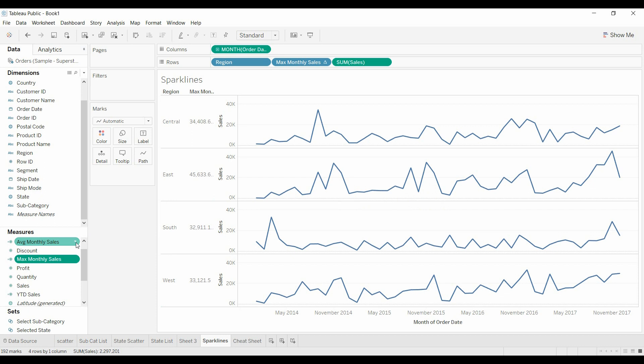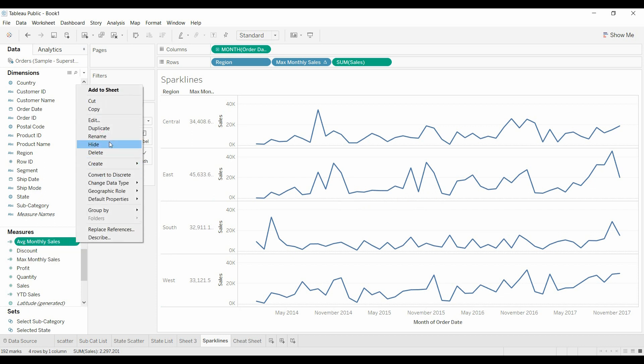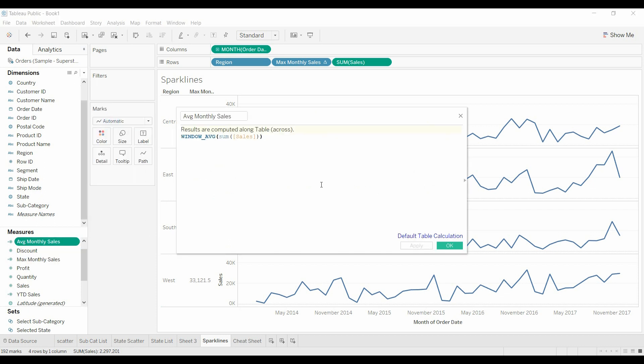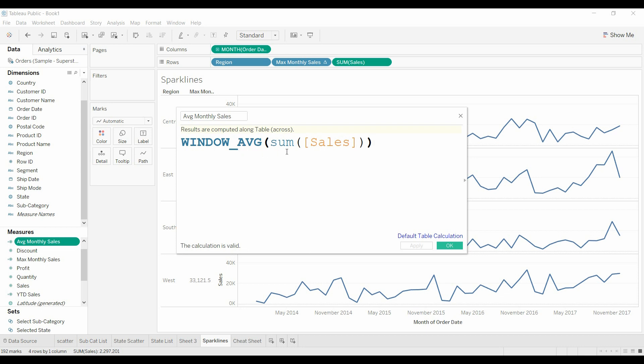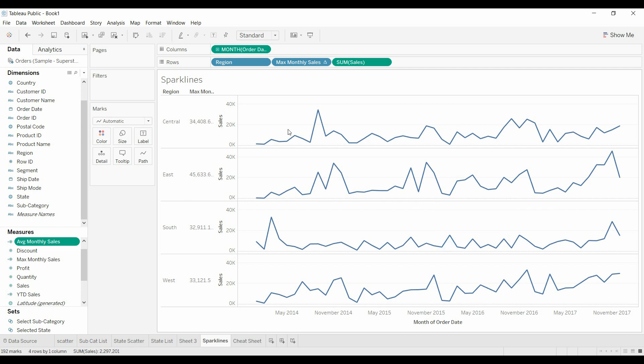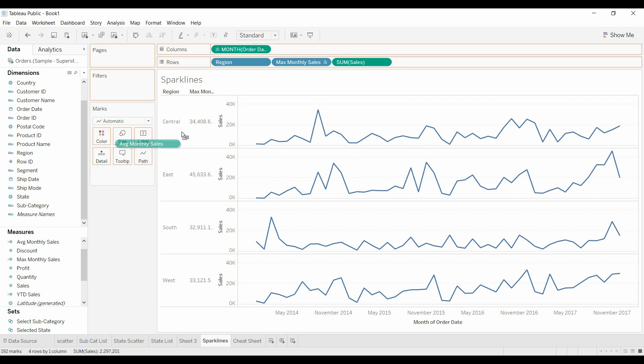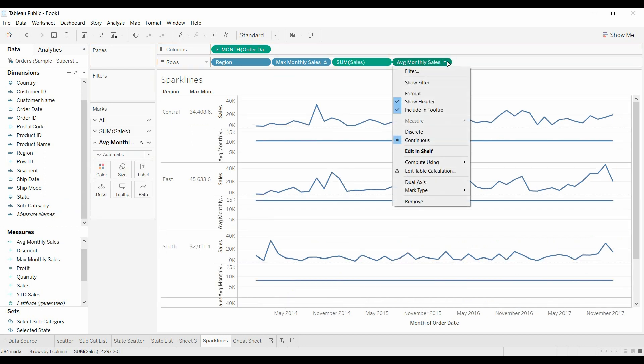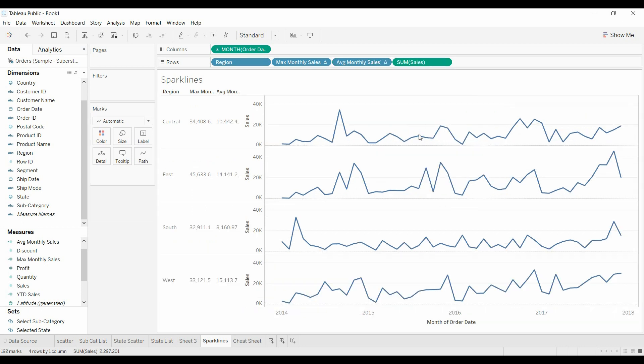We're going to use that same concept, and now we are actually going to use the window average of the sum of sales, because we've already got the sales broken out by month, and this is going to give us the monthly sales. So we're just going to bring that up here, move that to discrete, and now you've got that value as well.